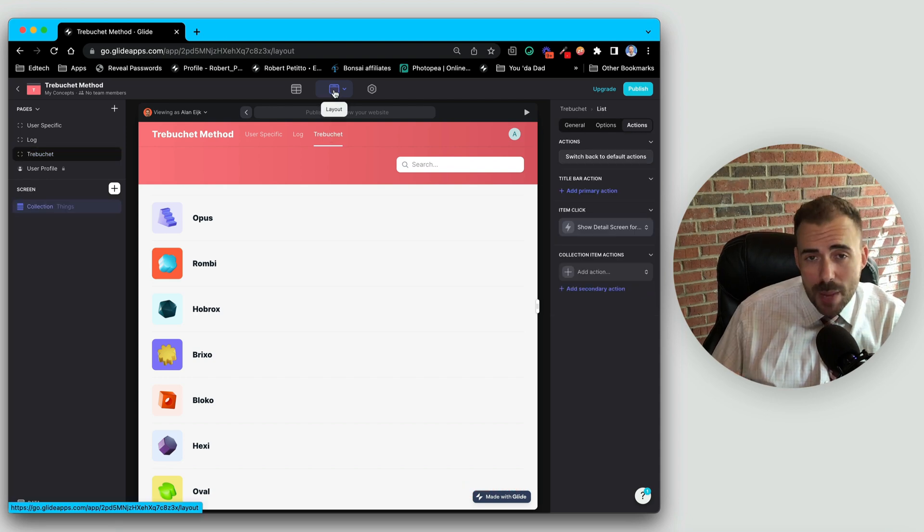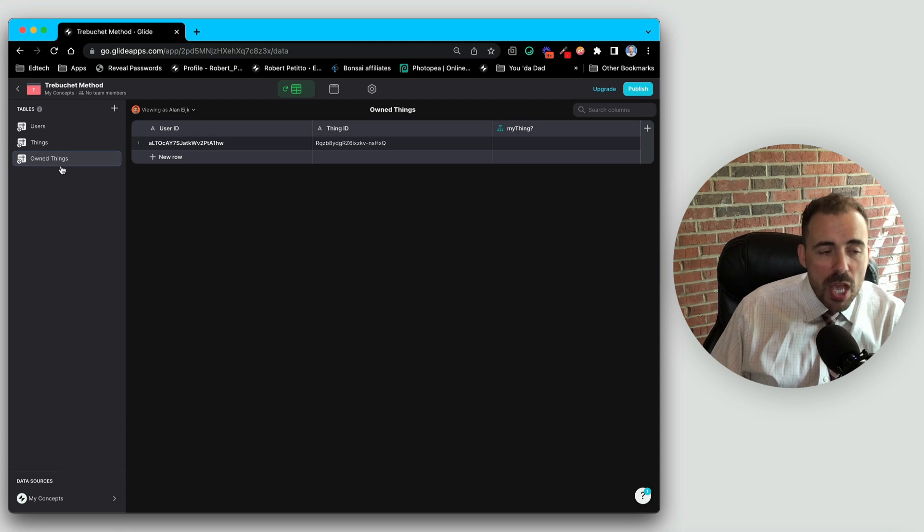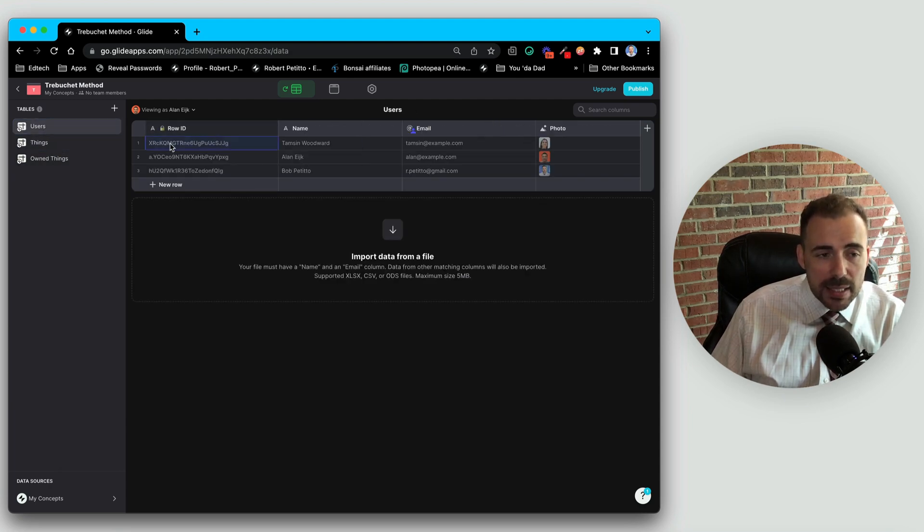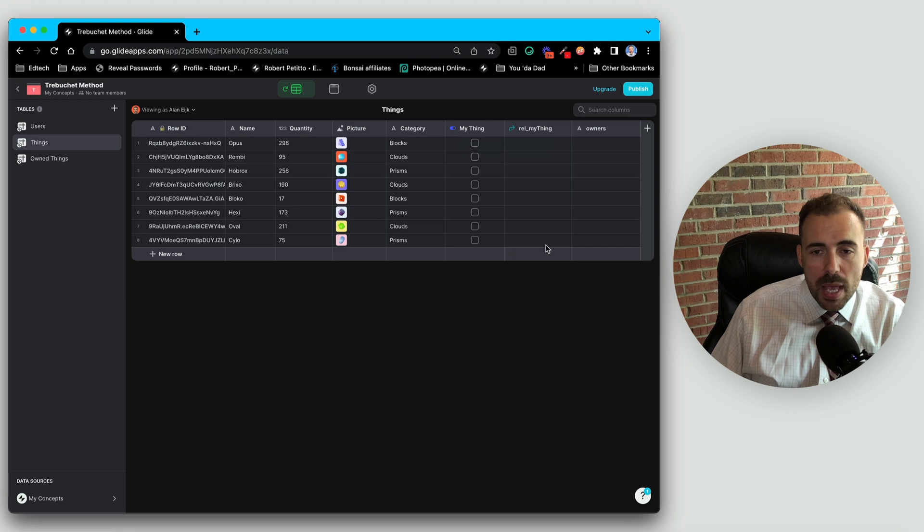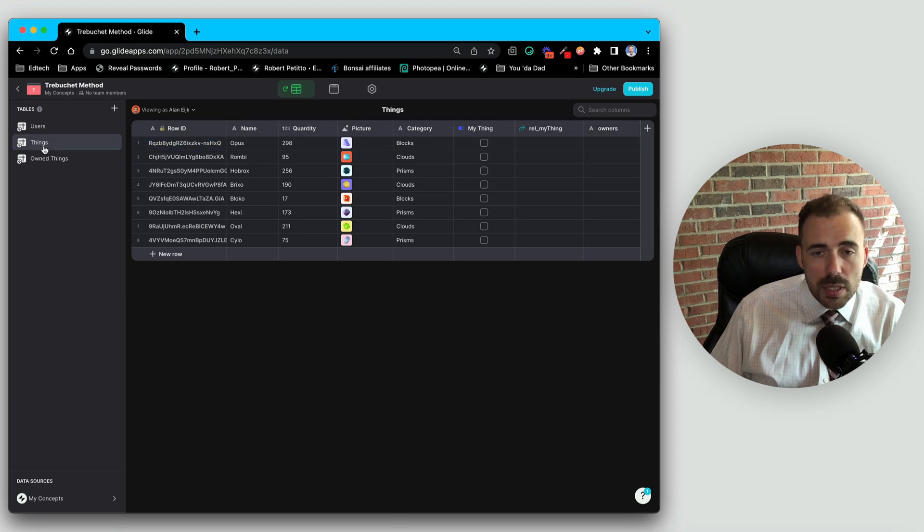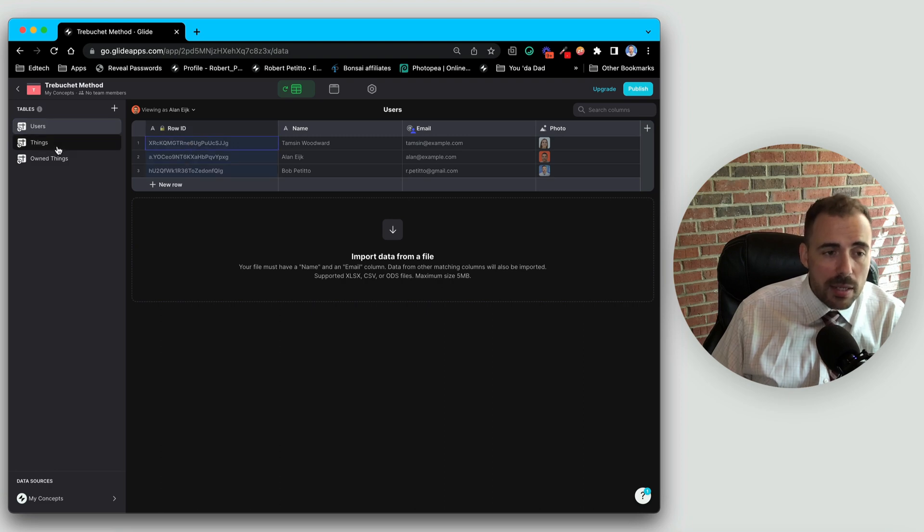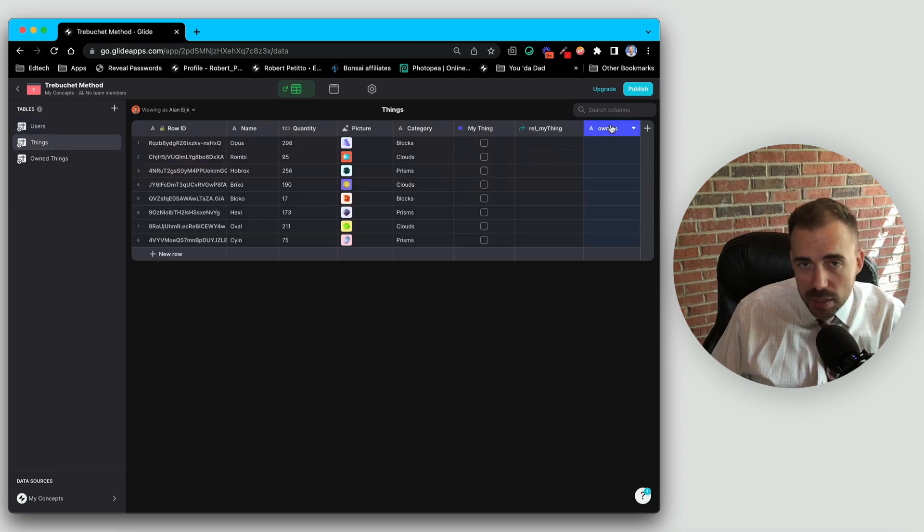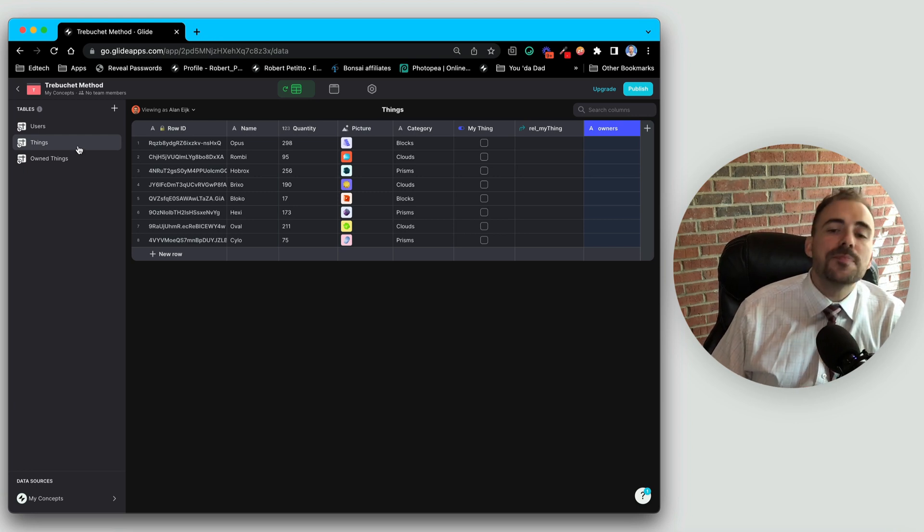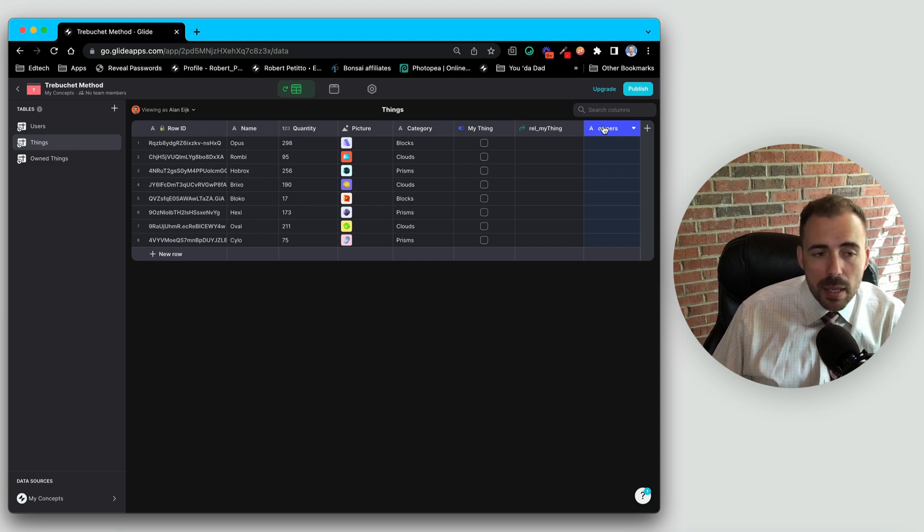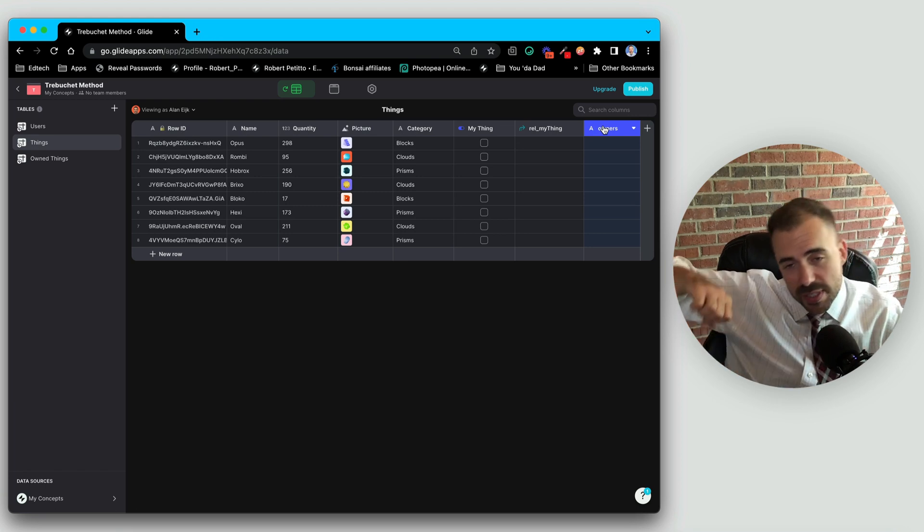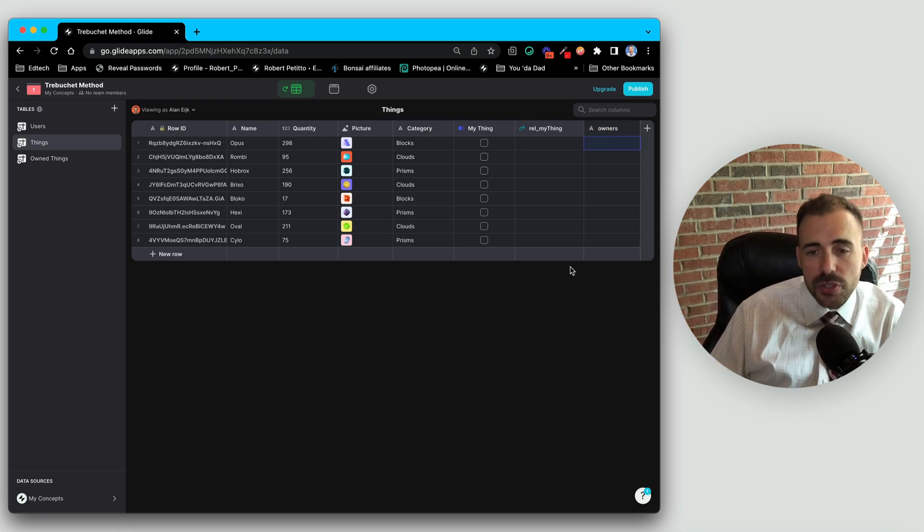So the way the trebuchet method works is instead of creating a new row in the owned things table, instead what we're going to do is we're going to write the user's ID inside of a new column here called owners. And ultimately what we want is a comma-separated list of all of the owners of this item. And so then eventually we can create a relation between the user ID and the owners column in order to see who owns which thing. Now this does require a little bit of setup. The reason why it's called the trebuchet method is because we're taking some values and we're slinging it back into this owners column here.